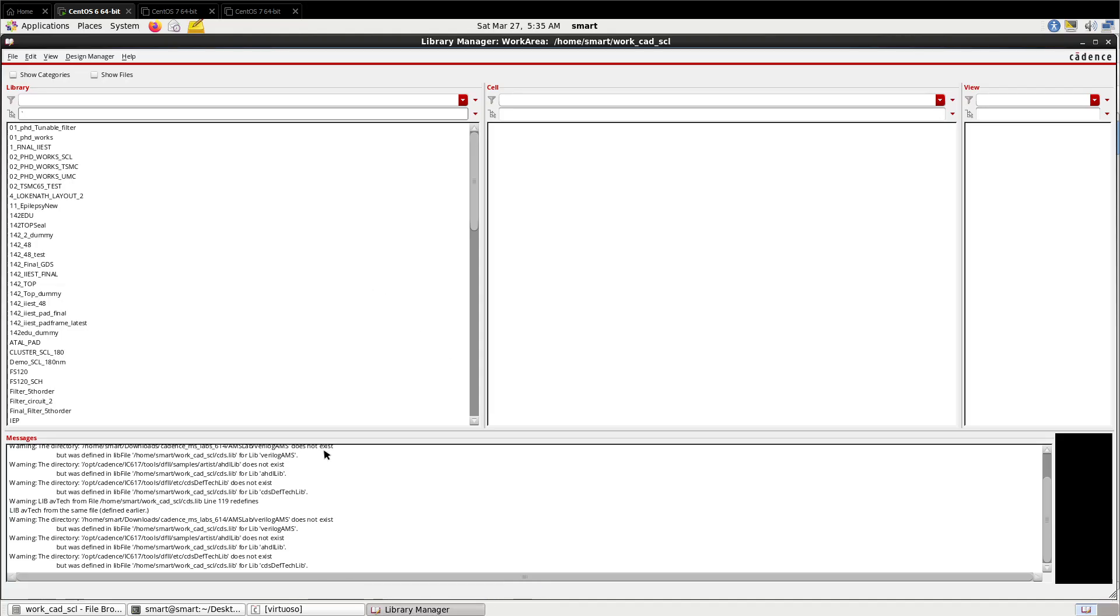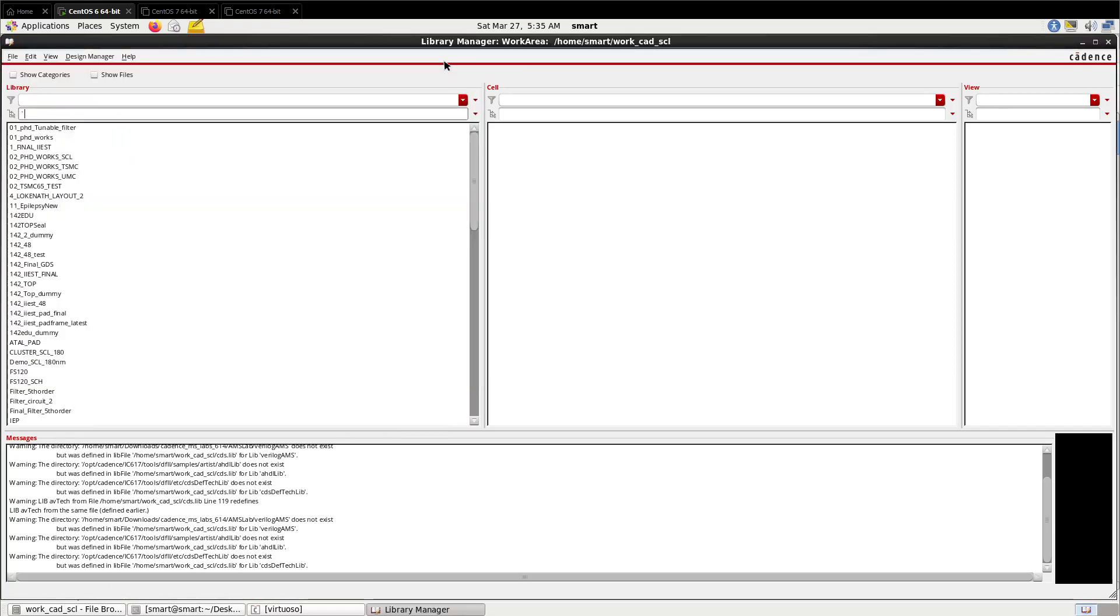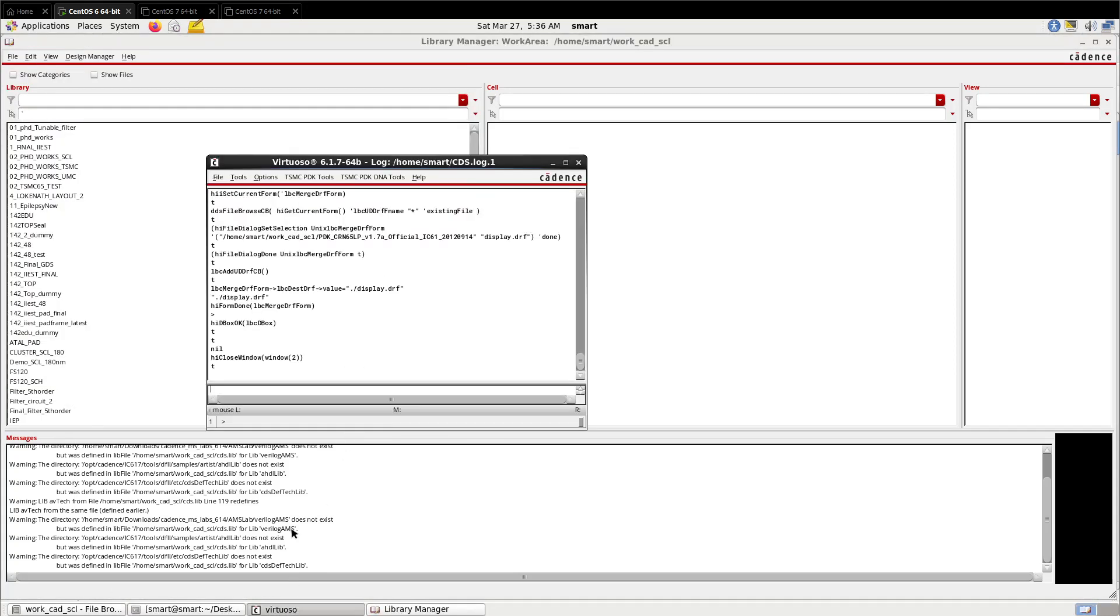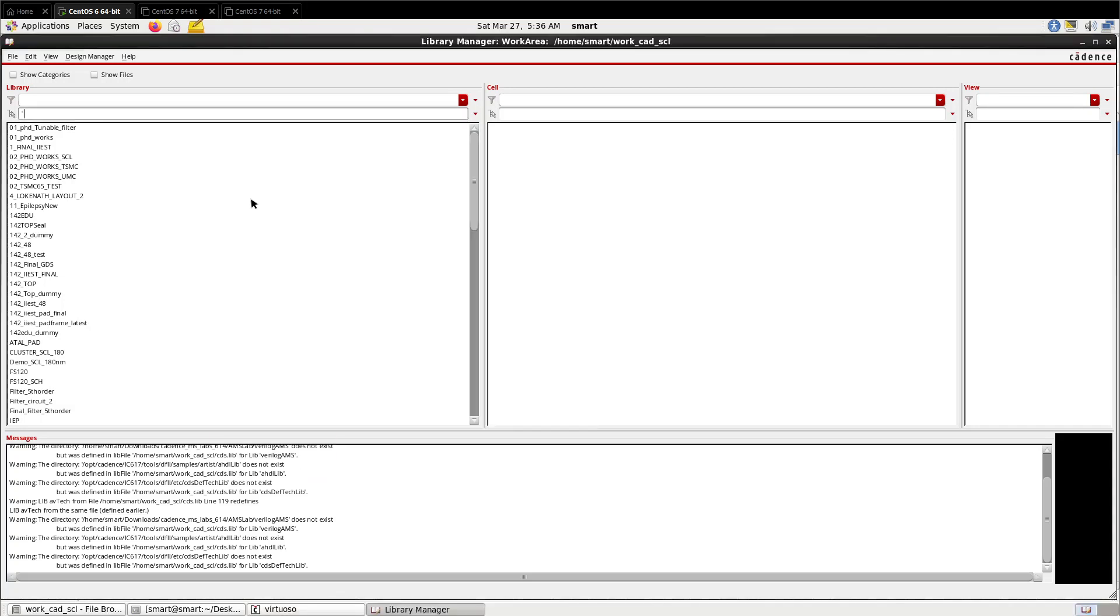This is the Cadence Virtuoso tool. You can invoke it from your working directory by typing the command 'virtuoso' or depending on the script file configured, the command will vary. This is the Cadence Virtuoso tool and this is the console. I am using 6.1.7 64-bit version. Now for creating a new design, let us create a new library first.